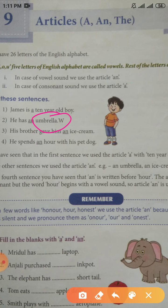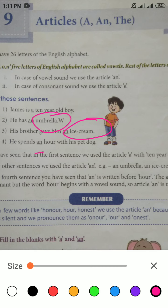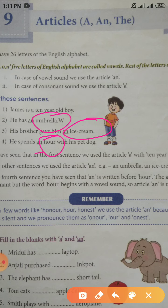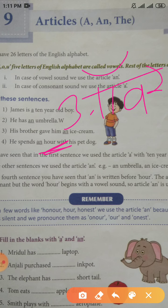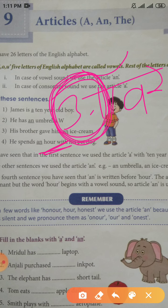His brother gave him an ice cream. Here also the sound of a vowel is coming, that's why we have used AN. He spends an hour with his pet dog. Now the question is: why have we used AN when the next word begins with a consonant letter H? Because we say 'our', not 'hover'. The sound of a vowel is coming here, that's why we have used AN.